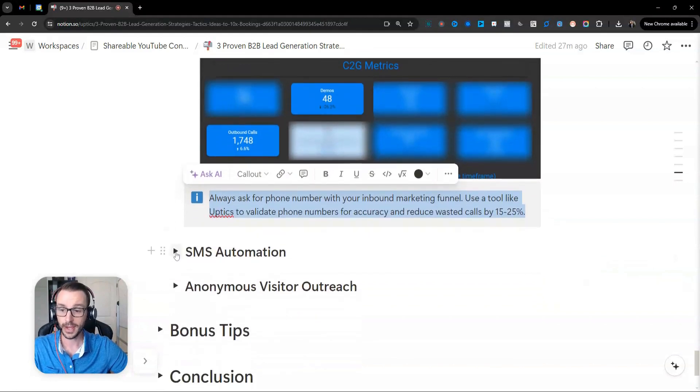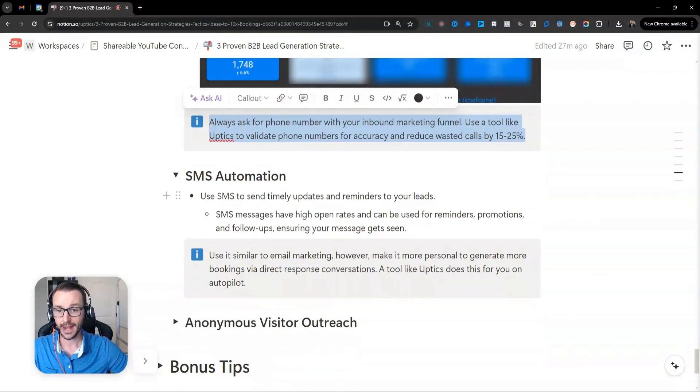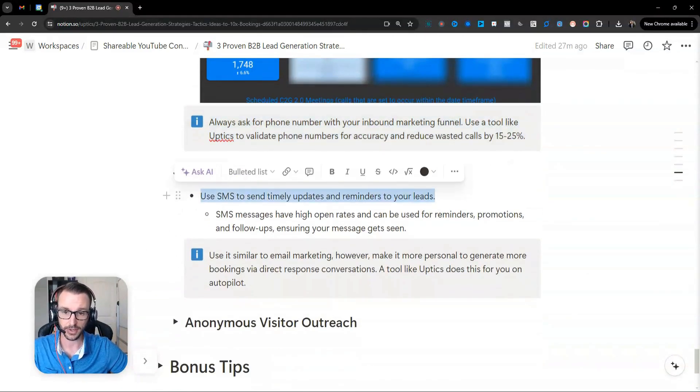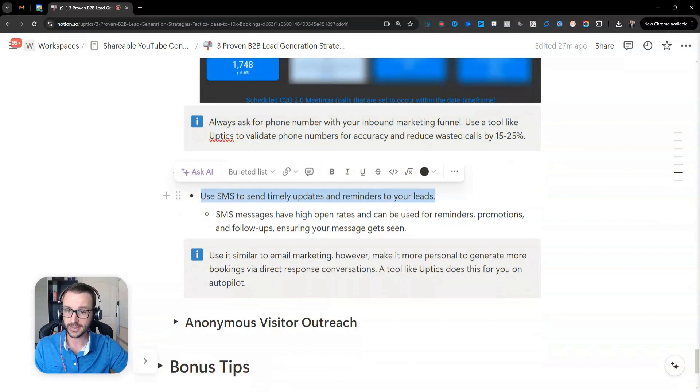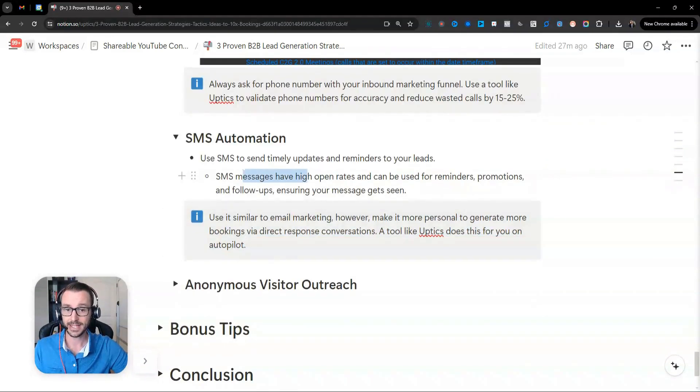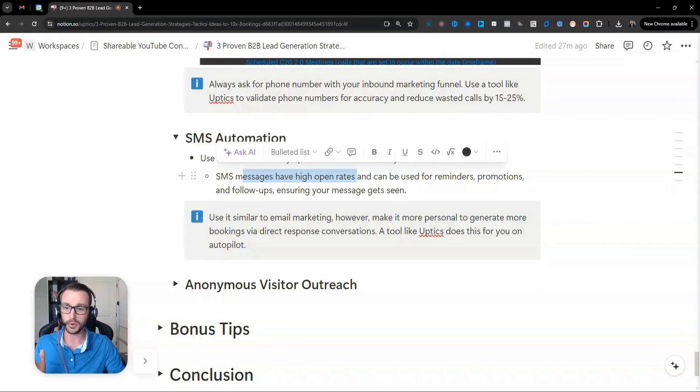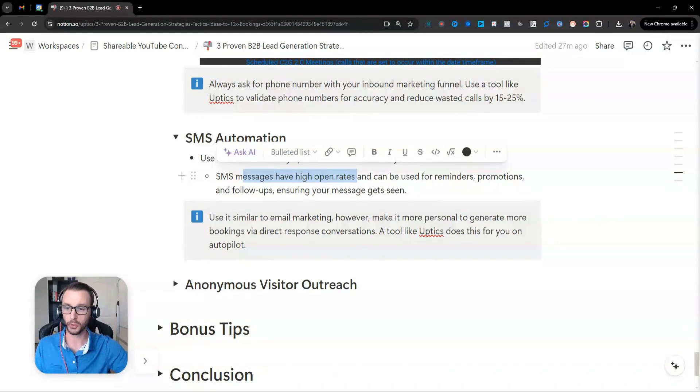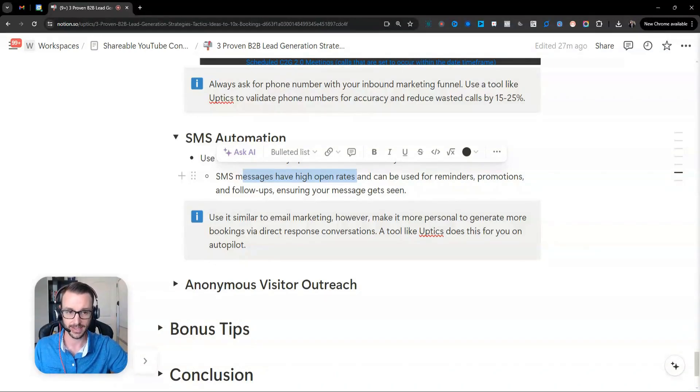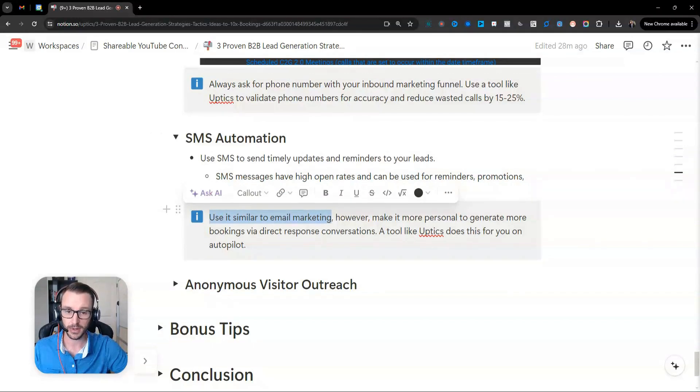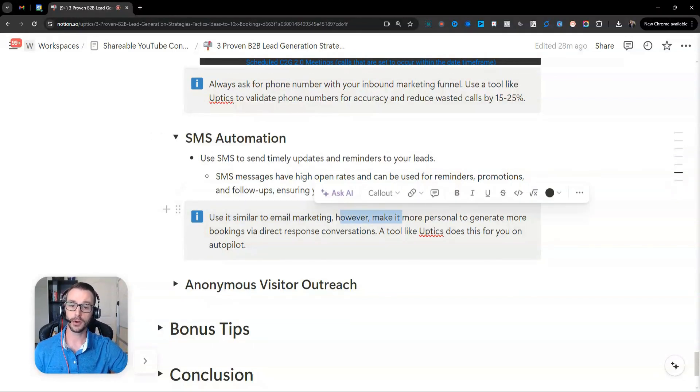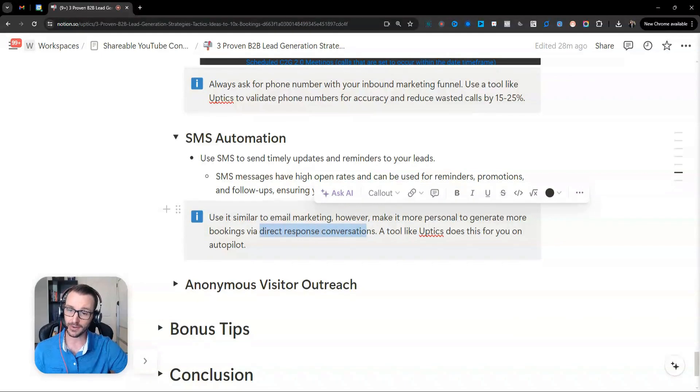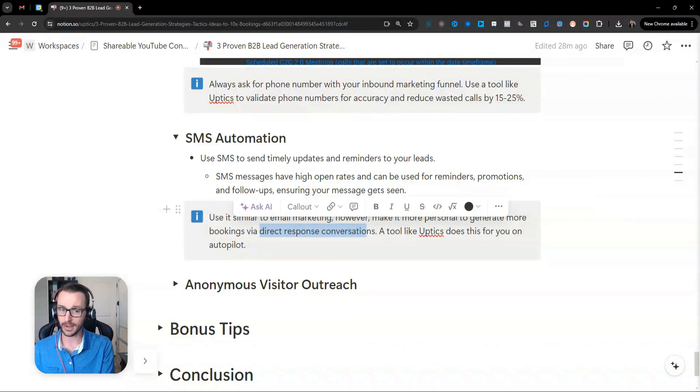So that's warm calling. And you can get great results from that. And then you've got SMS automation. So use SMS to nurture. It's basically just like email. And SMS has high open rates. Although you can't track open rates with SMS, there's been stats about people actually opening SMS messages and stuff like that. But what I would encourage you to do is use it similar to email marketing. However, make it more personal and generate more bookings via direct response conversations.